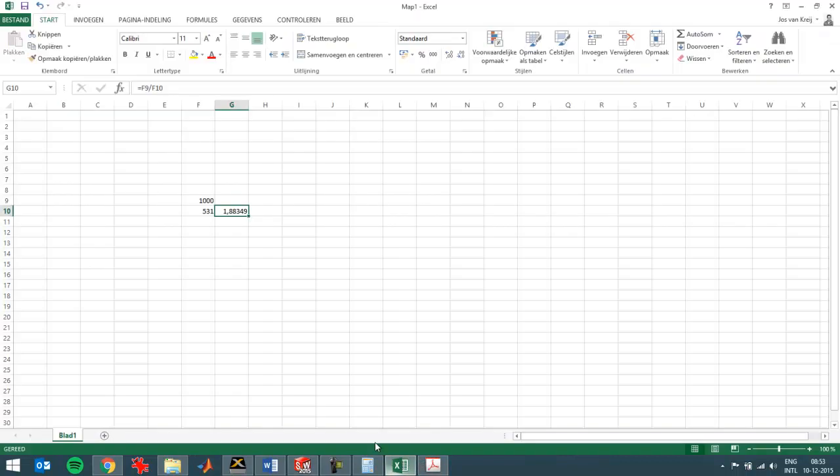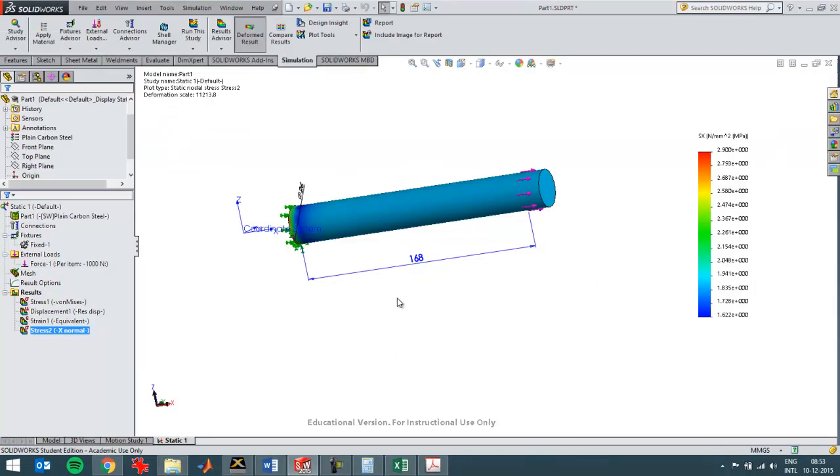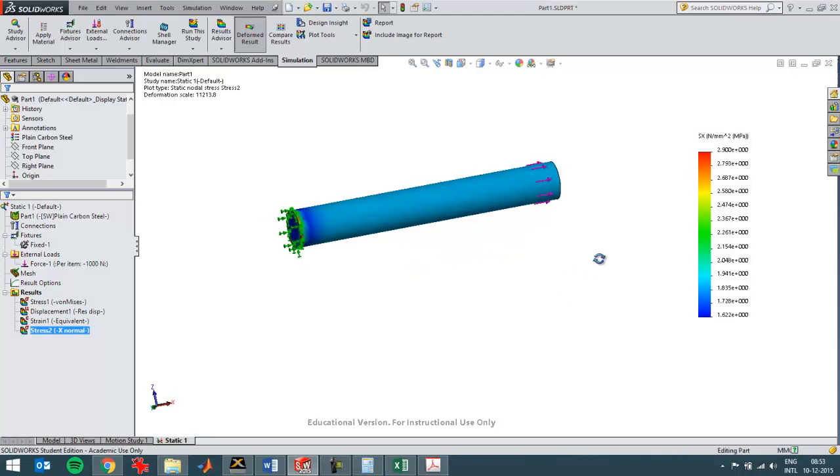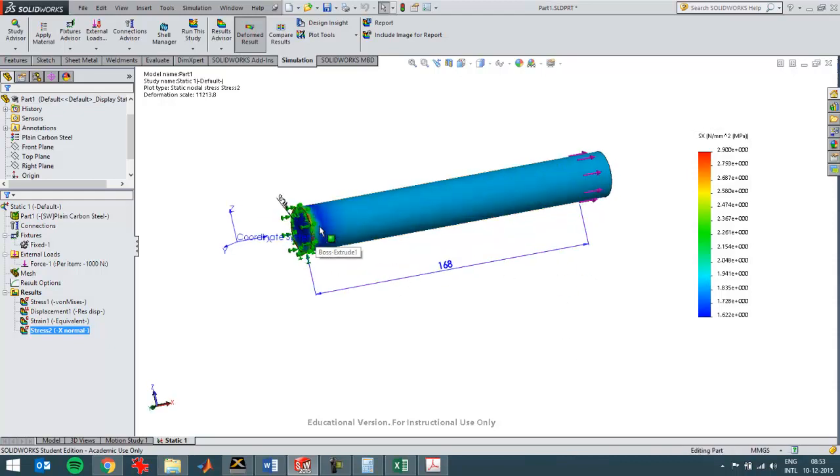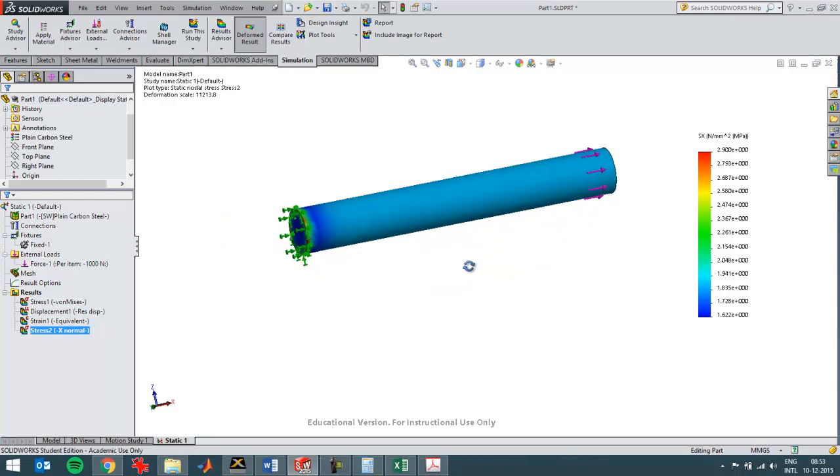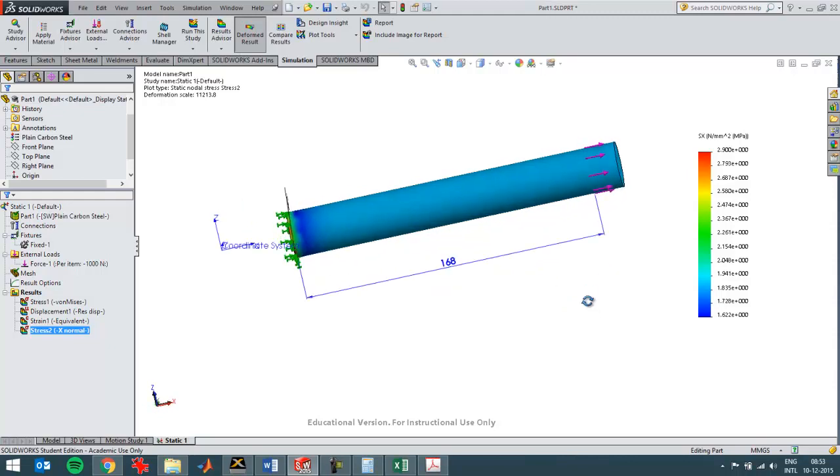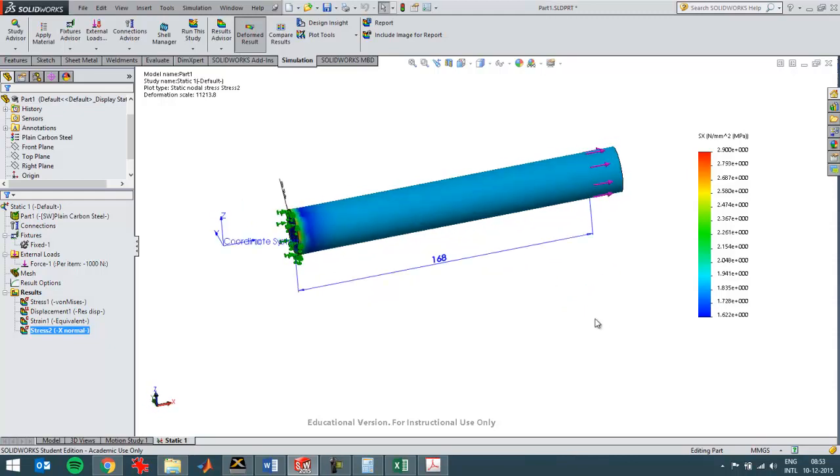And you see that in the light blue value over here, so it's roughly over there, so that should be correct. This stress concentration over here is discussed in chapter 1 of the book, so you can have a look at that chapter in the book or the video that goes along with the chapter.